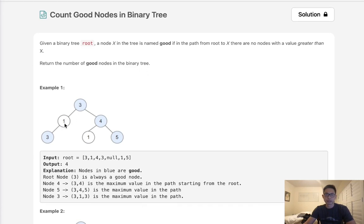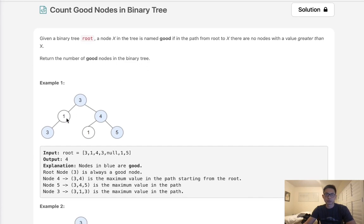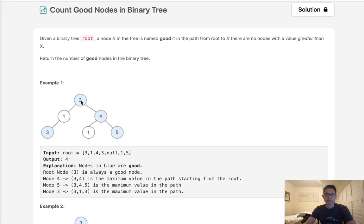So say that we're looking at this node here, 1. We can see that it's not going to be good, right? Because the path from the root to this node here, this node itself is going to be a value that's less than the path that we've taken so far. So that's not going to be considered good. But this one would because every value we've seen so far is either less or equal to it.